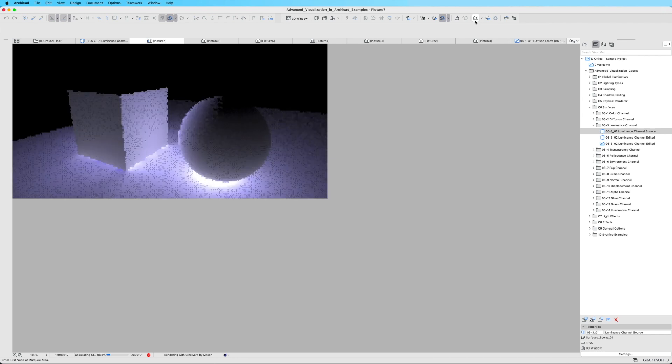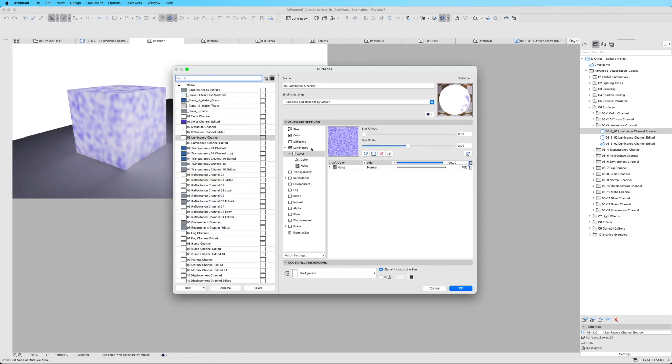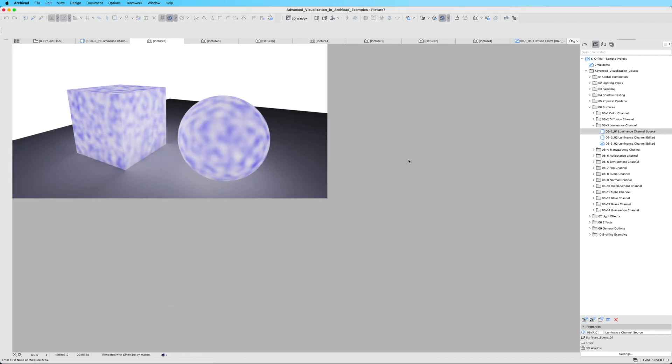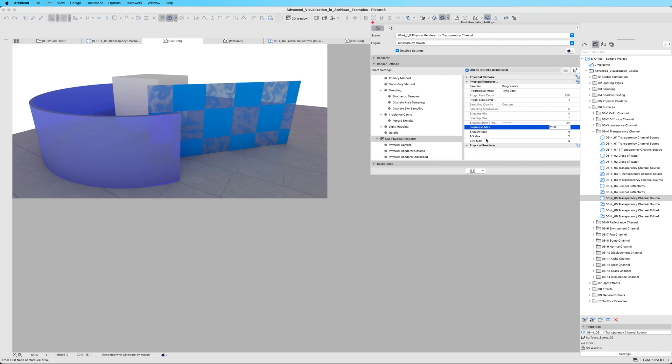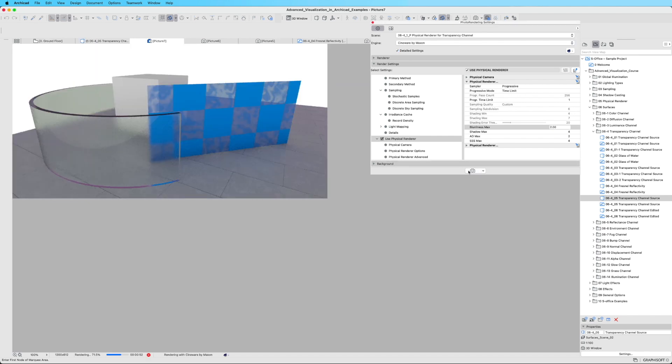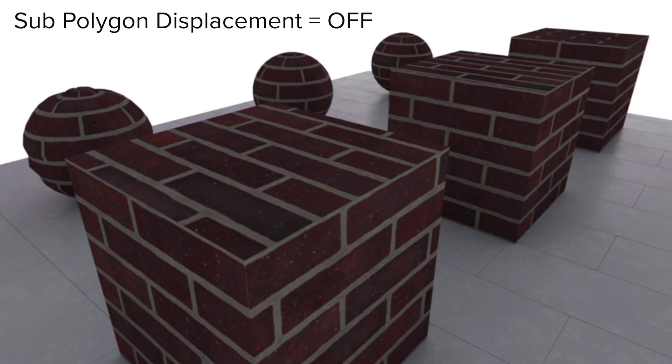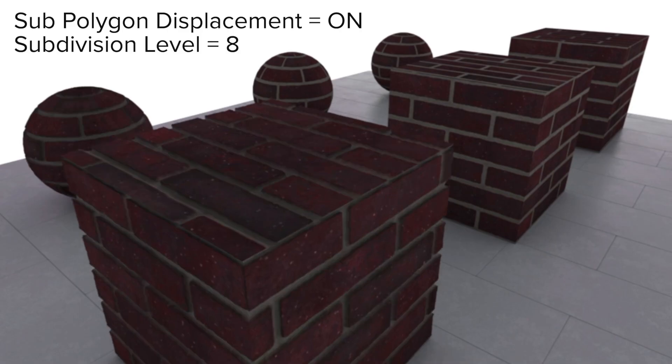Surface manipulation takes center stage, empowering you to create realistic materials. Unleash your creativity by applying shaders and textures, whether it's transparent glass, reflective metal surfaces, or textured brick.